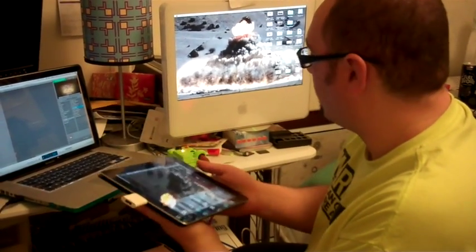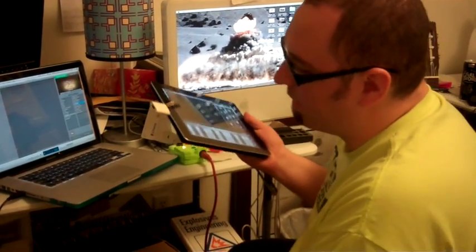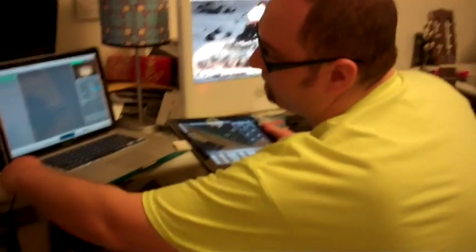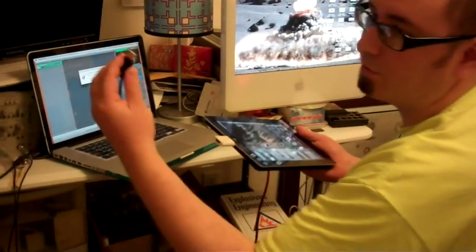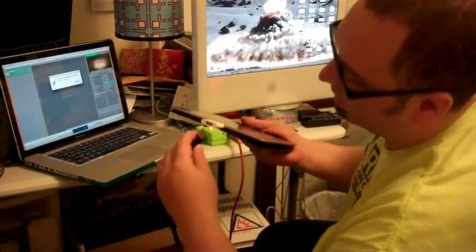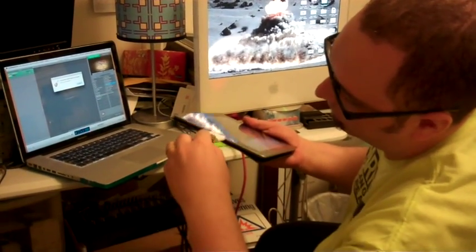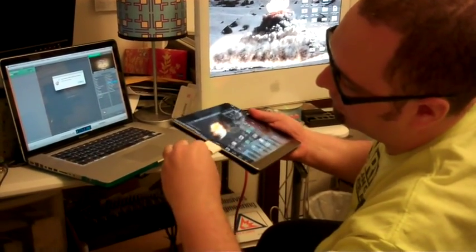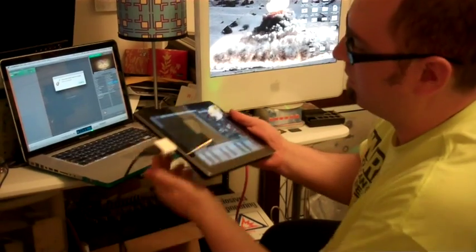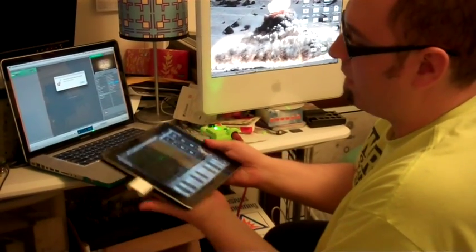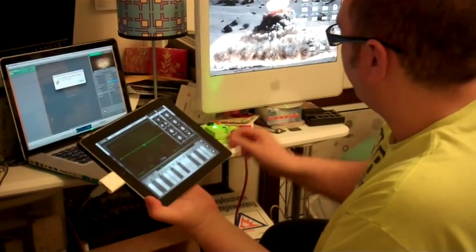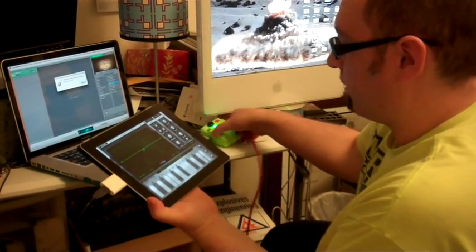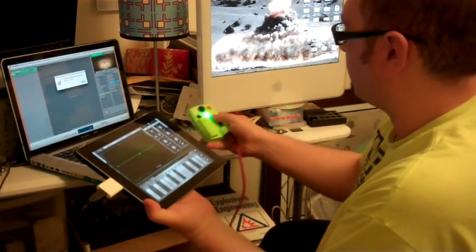So you plug that into here. And now you have USB on your iPad. And now you can take this USB plug and plug it into here.